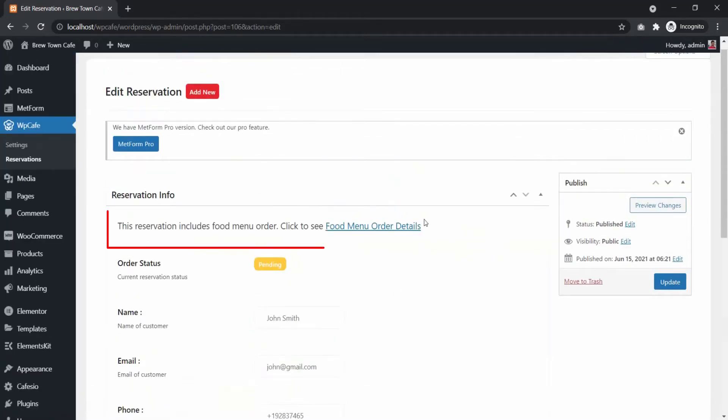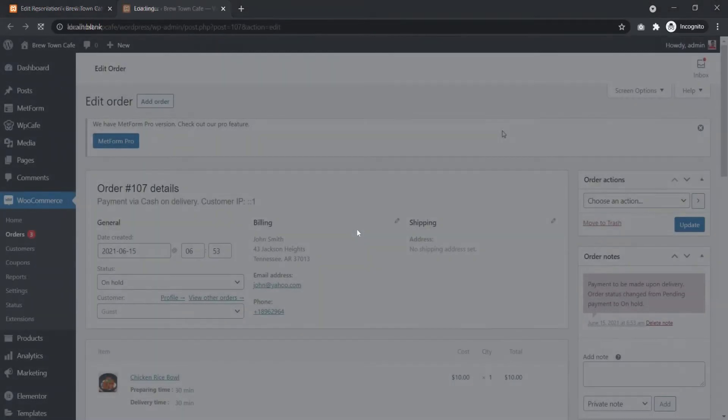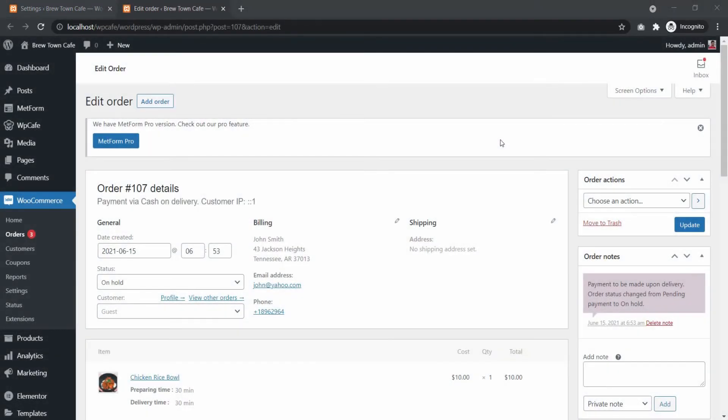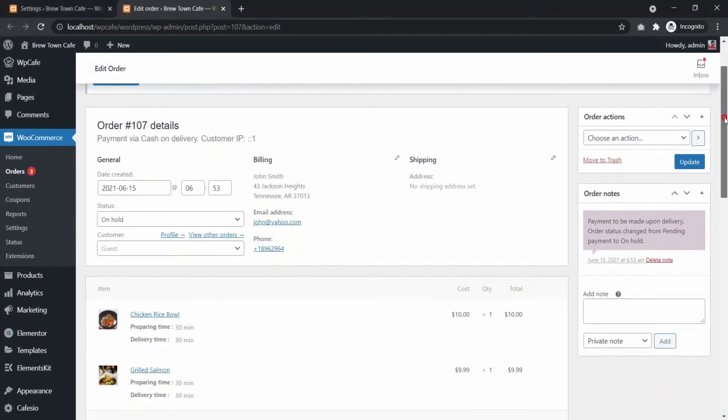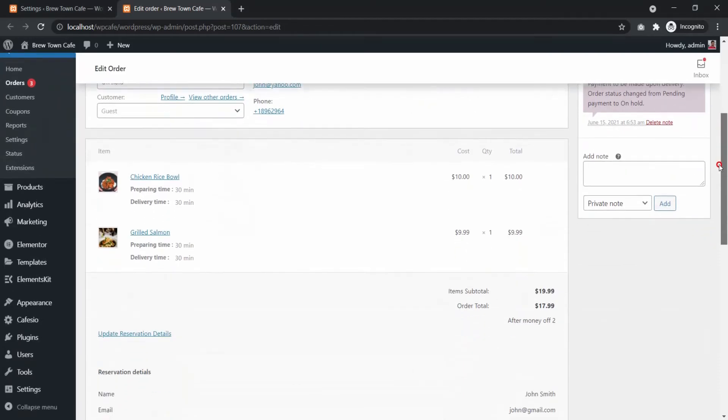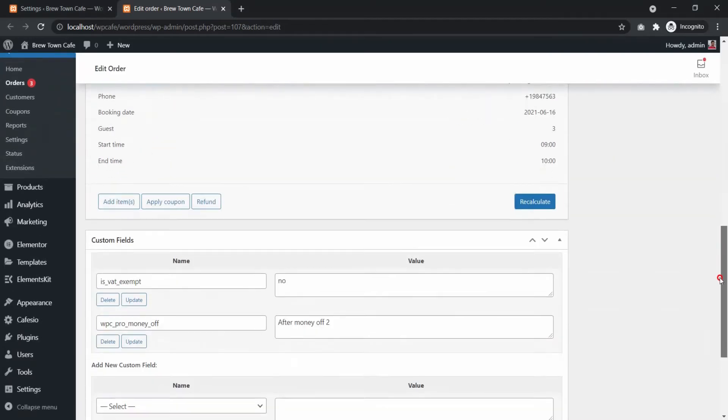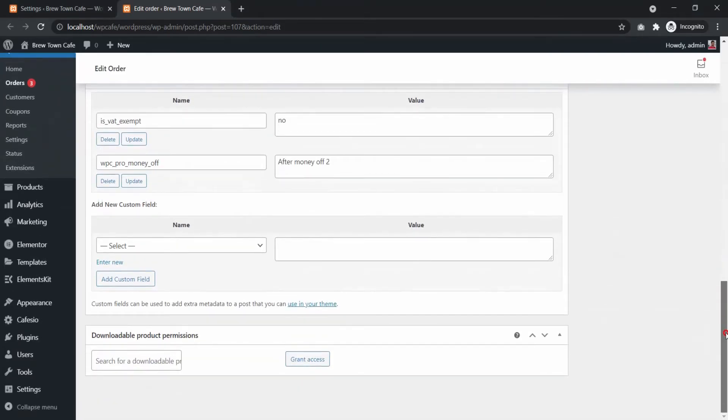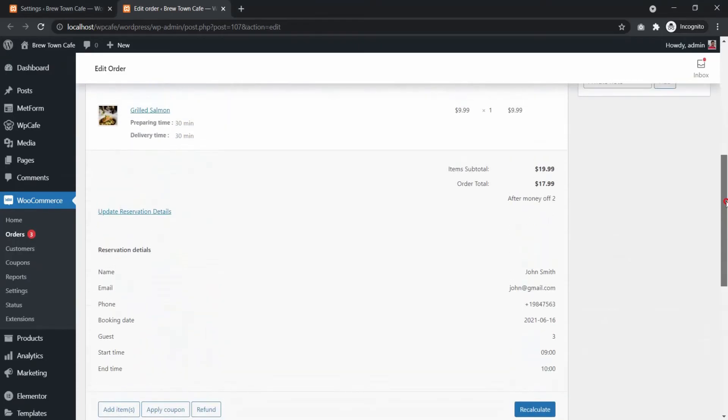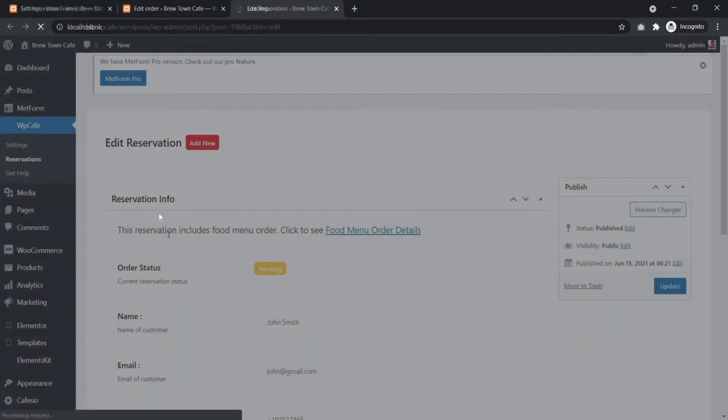Here, you will see the link to go to the food menu order details. Here, you will see a link to update reservation details.